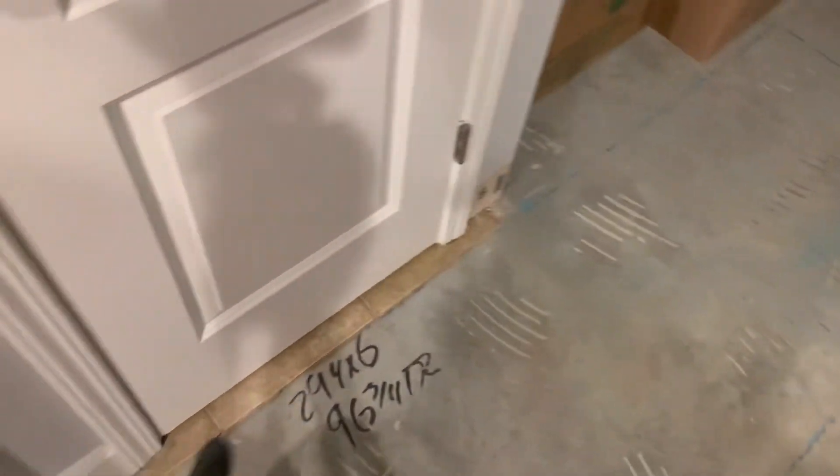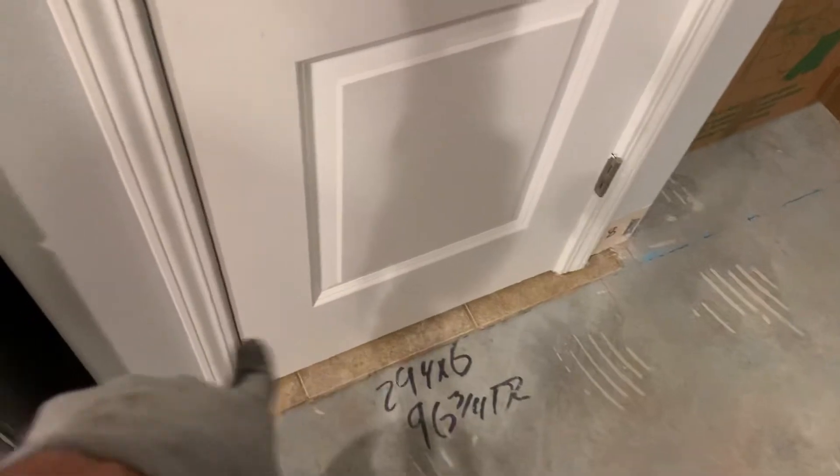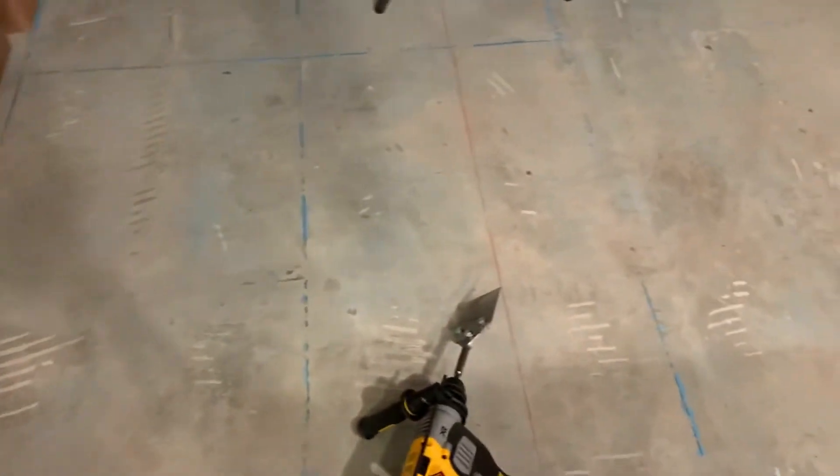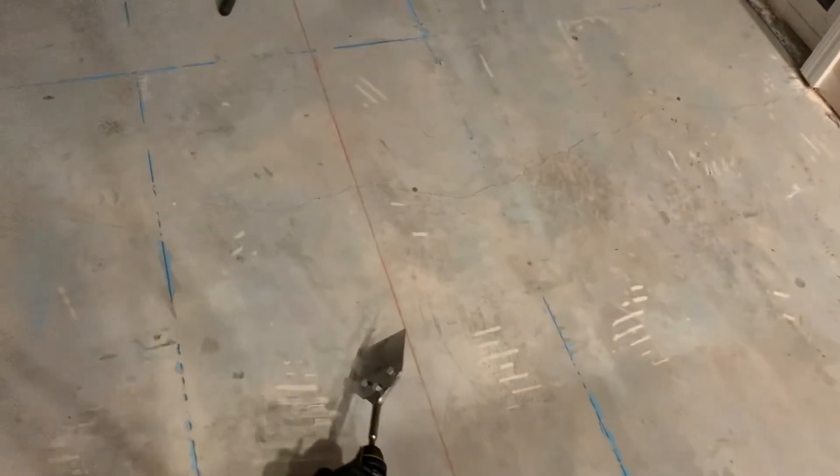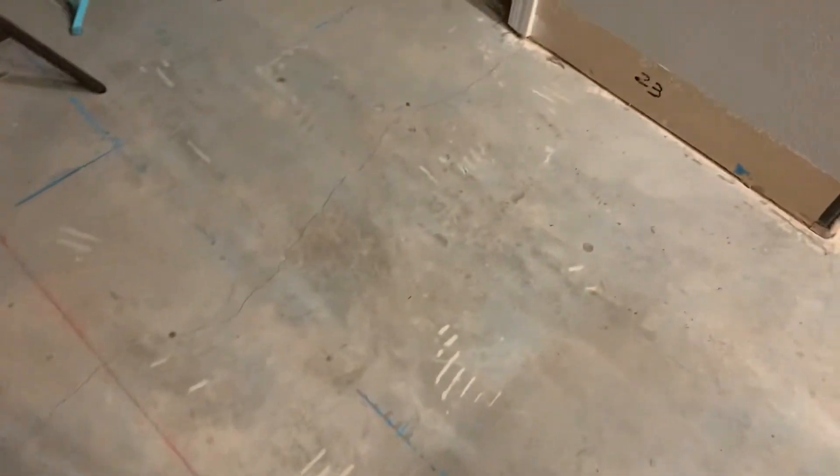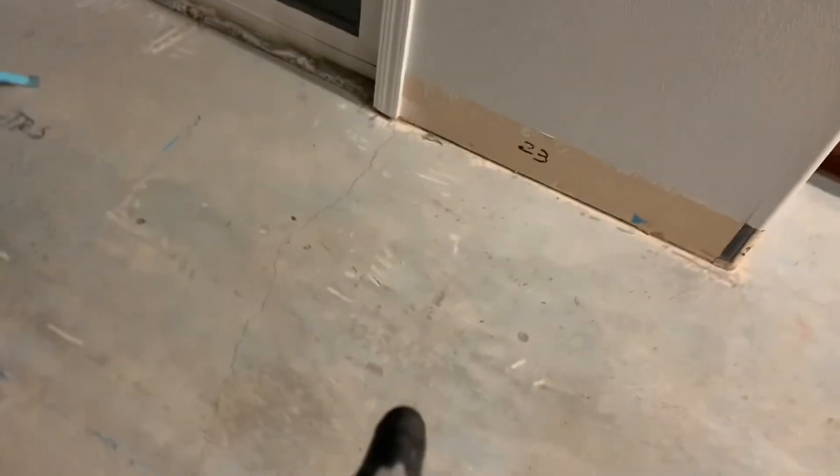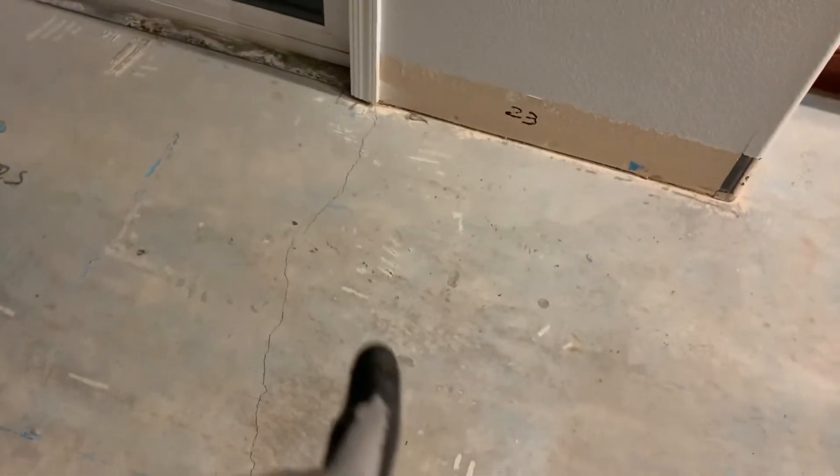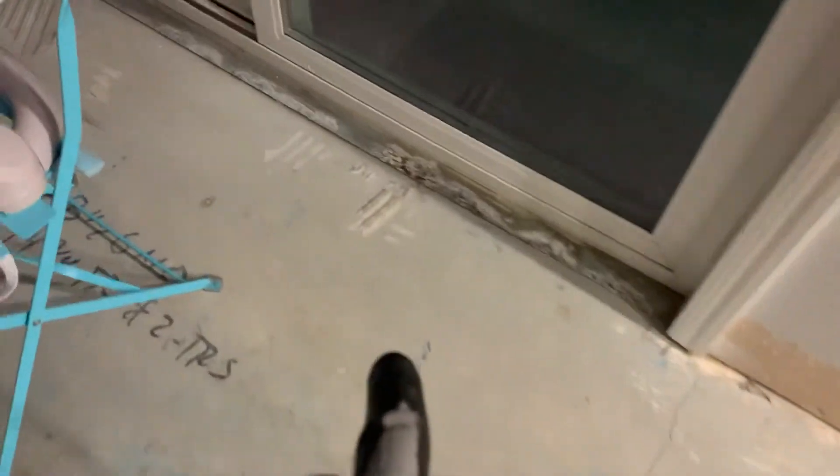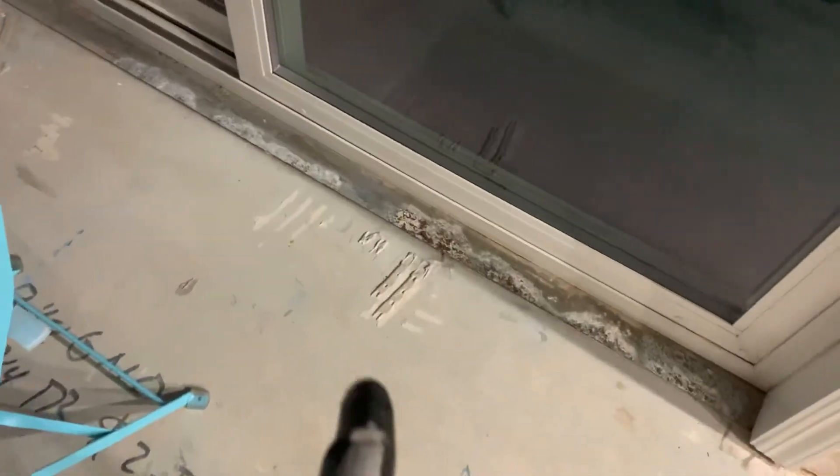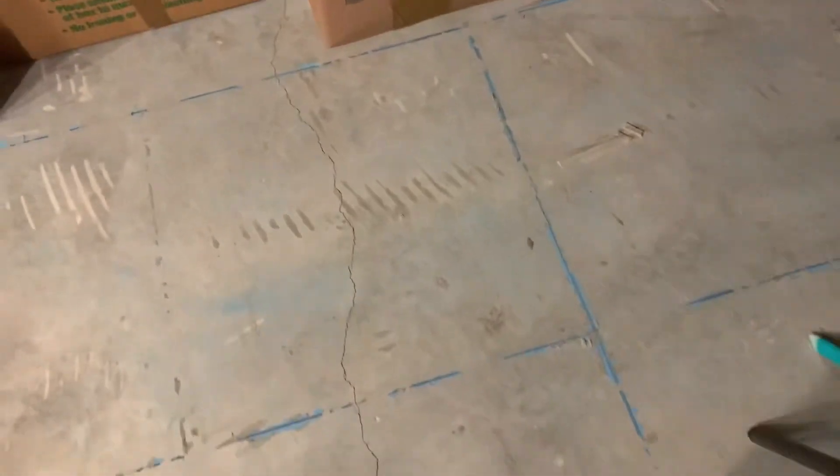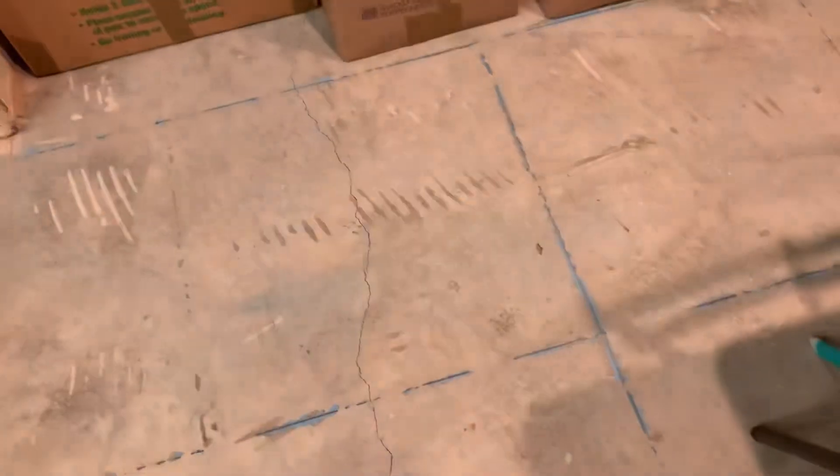I still got quite a bit to do. I gotta remove the tiles from the pantry, behind the refrigerator and dishwasher, the range and stuff. But all these pieces here that are left on the floor, I'm gonna try to get them up and I'll show you how well this thing works.